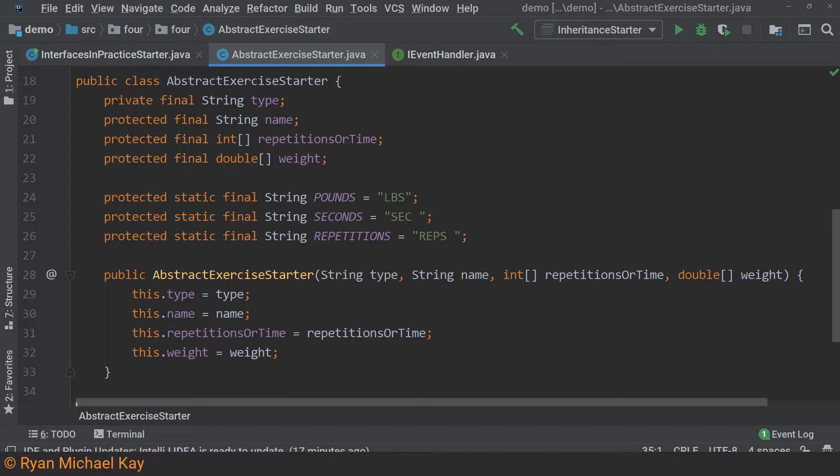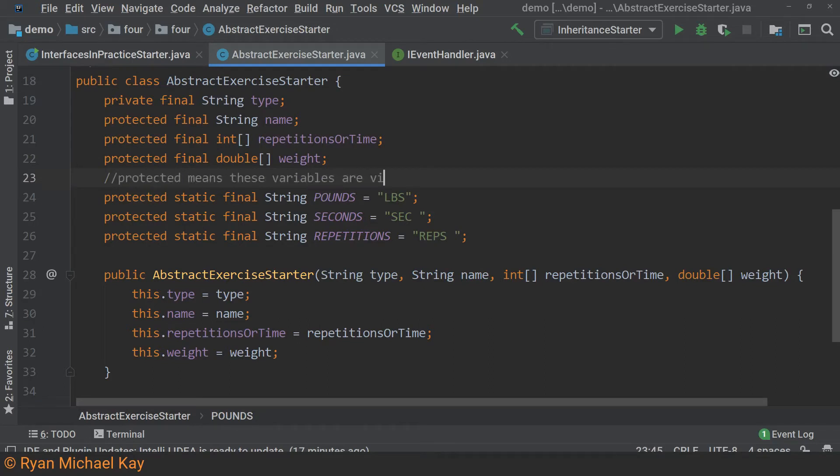As you can see, I have started us out with some basic variables common to different kinds of exercises. As a reminder, the protected access modifier allows visibility within subclasses.